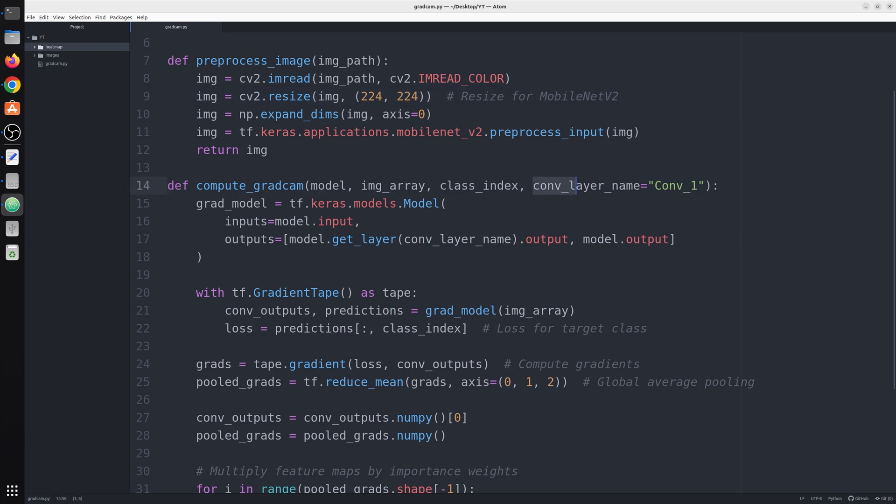And the last is the name of the layer, the Conv layer, as we need the feature map for the specific layer for which we need to calculate the heat map. Our first step inside this function is to get our GradModel. This model takes your regular input, the image array which is already preprocessed, and it's gonna give you two outputs.